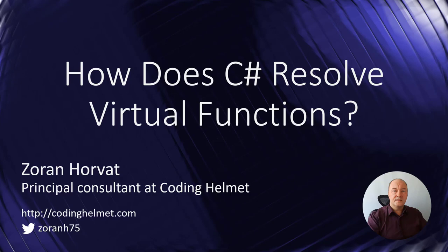Hi, my name is Oran Korvat. In this video I will show you what happens when .NET needs to resolve a call to a virtual function.